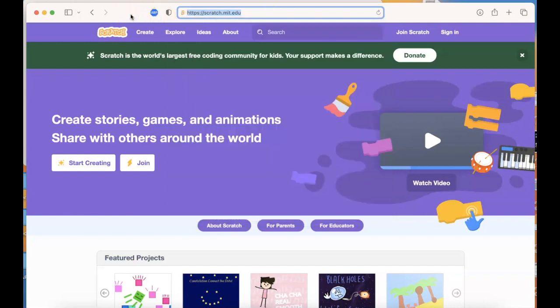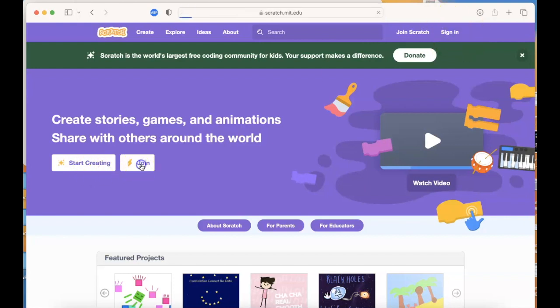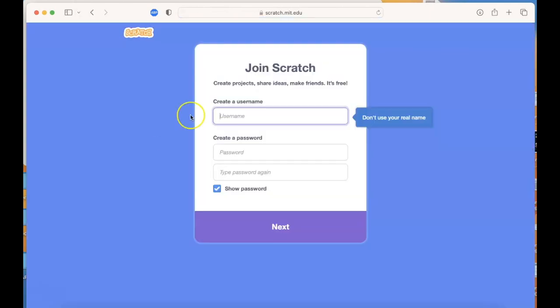So if you've got a little one that you want to get interested in programming, or even if you're an adult and you just want to play around with Scratch because it makes things very accessible for everyone, then you can go ahead and create an account, or if you have an account, sign in. If you want to join Scratch and start creating your own projects, you'll come up with your username and password.